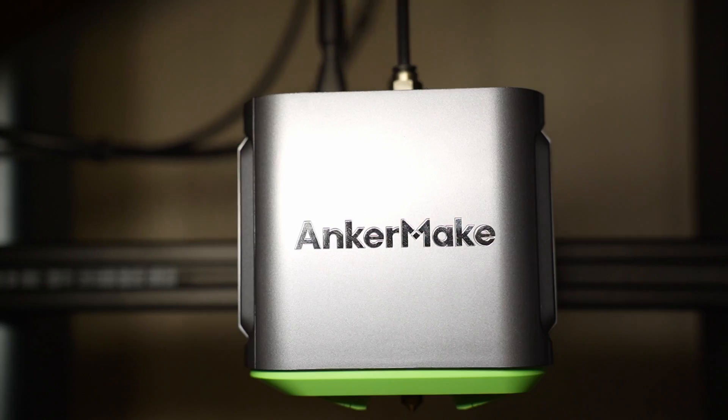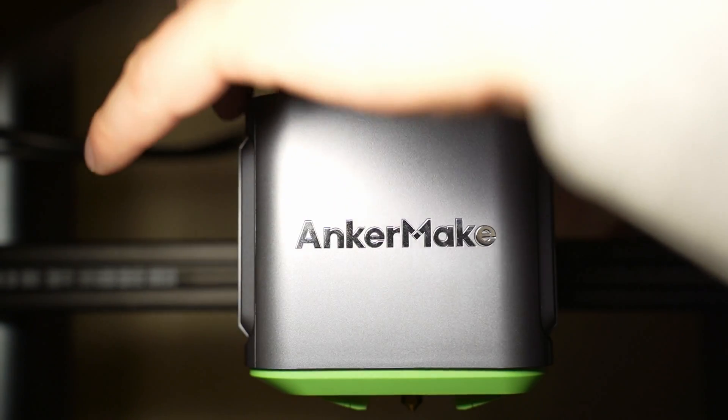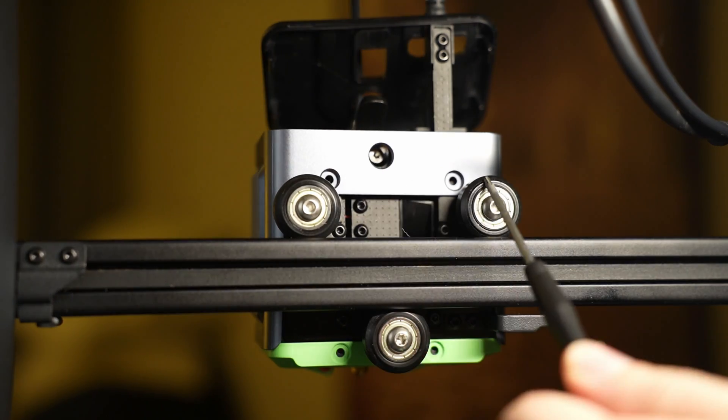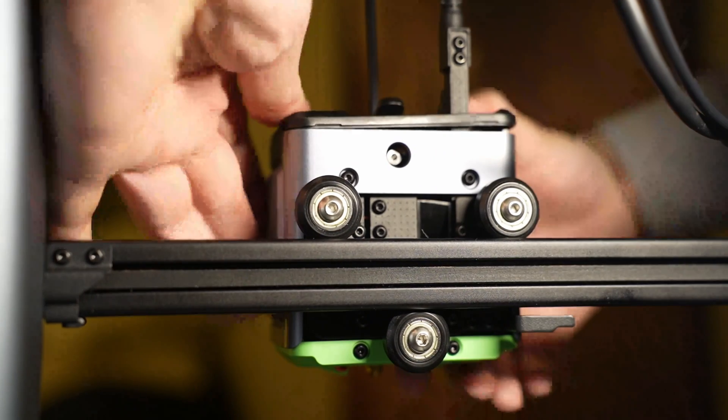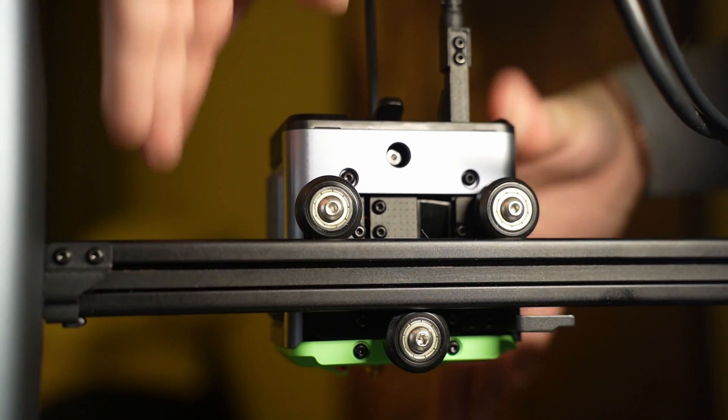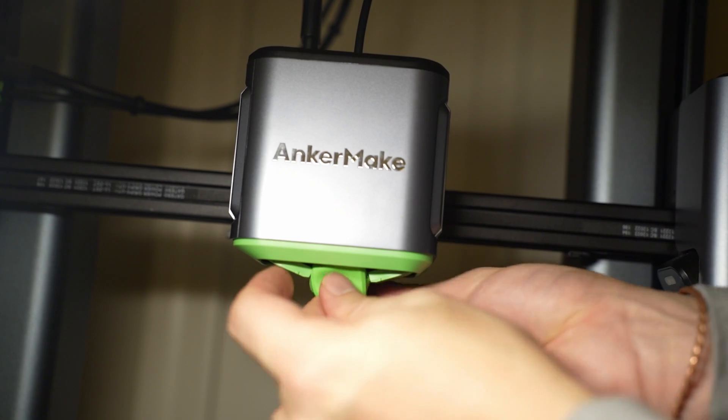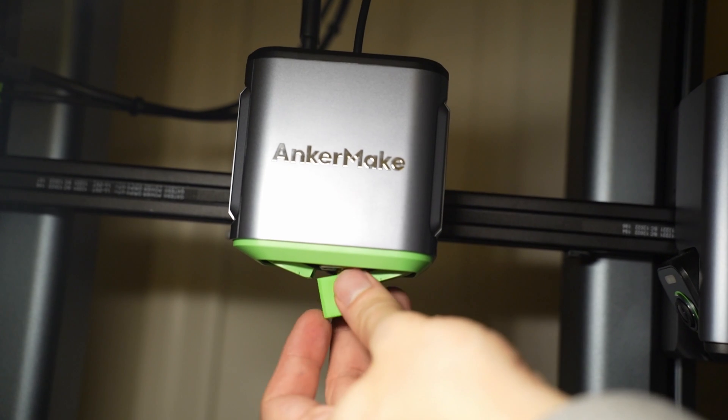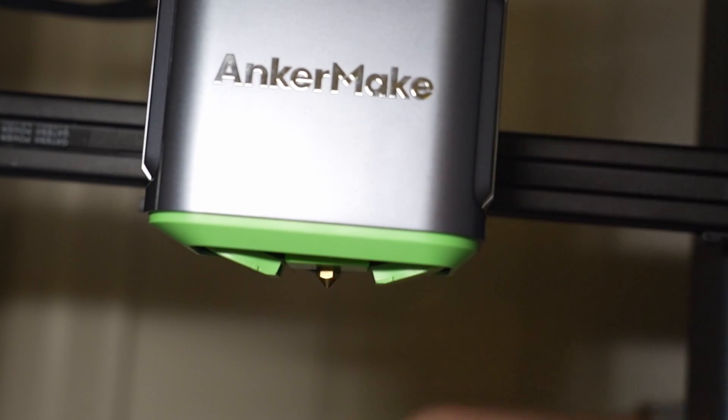Place the top nozzle covers back in place and use the 2.0 hex bit to tighten the four screws in the back of the nozzle housing. Now, all that's left is to ensure it's reassembled properly and go through some testing.